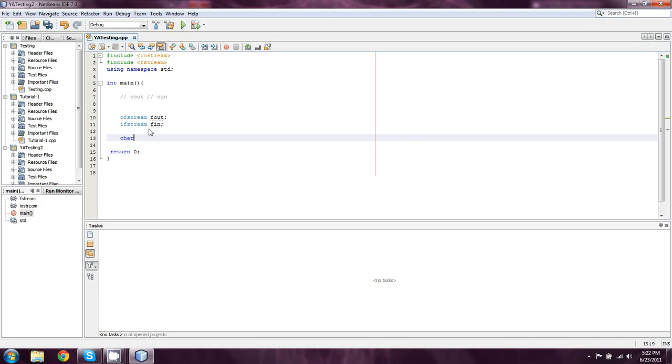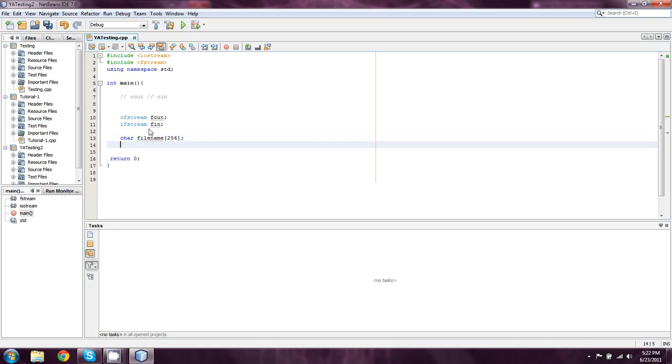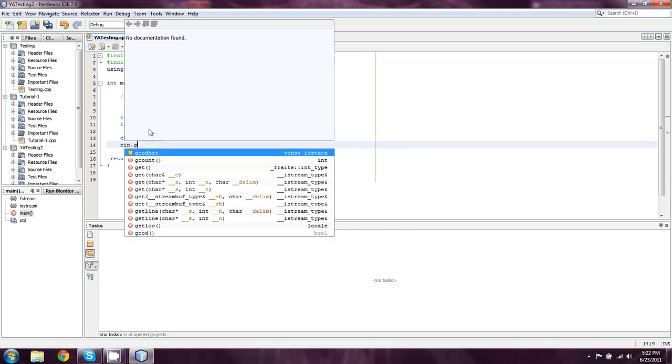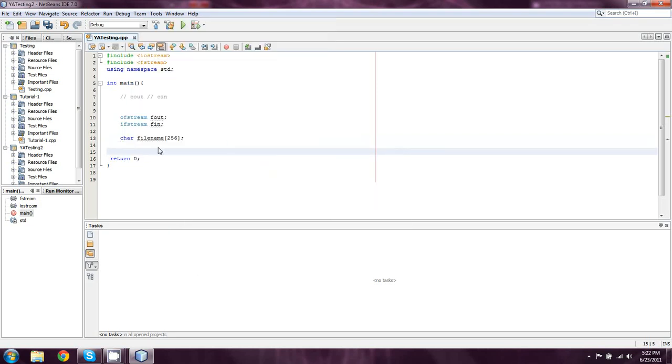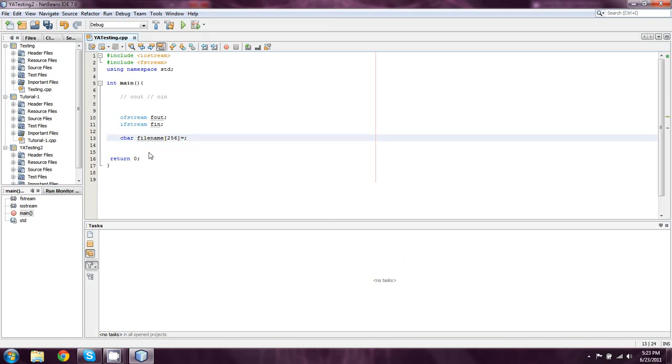So what we're going to do first is we're going to create something called char filename. And this is actually just sort of a little thing of mine. I like having the filename as a character array. You don't have to do it this way. You can use a string. You can use whatever you want, really. I like using a character array. You can cin for it or you can do a cin dot get line. But in this case, what I'm going to do is I'm just going to set it outright. And I'm going to do c colon backslash backslash. And we have to do two backslashes because backslash is an escape character. Tempo backslash gb.txt.